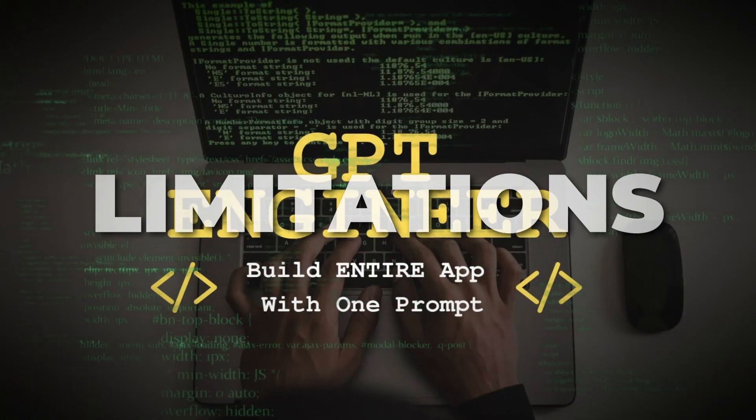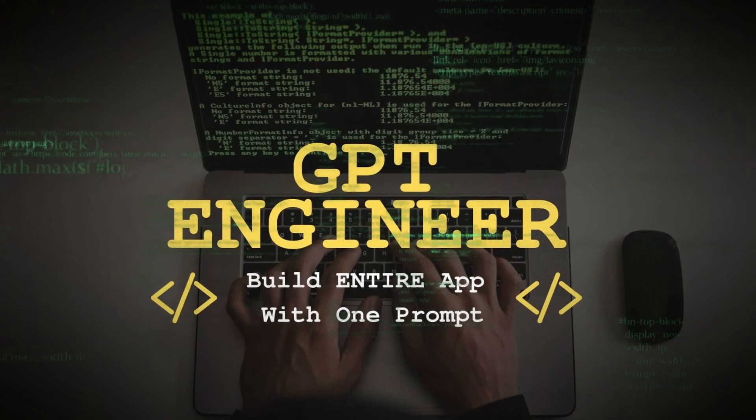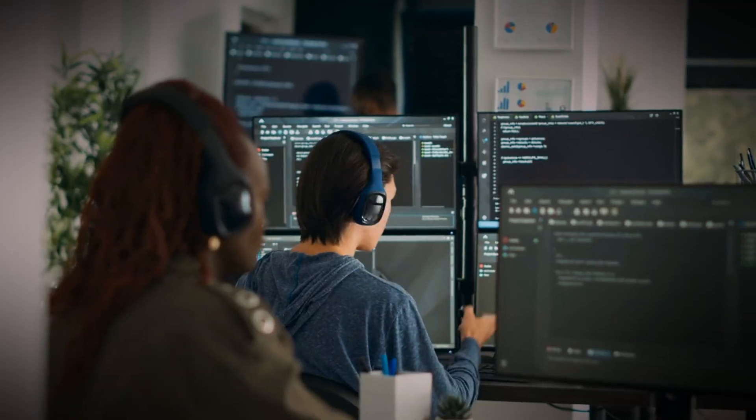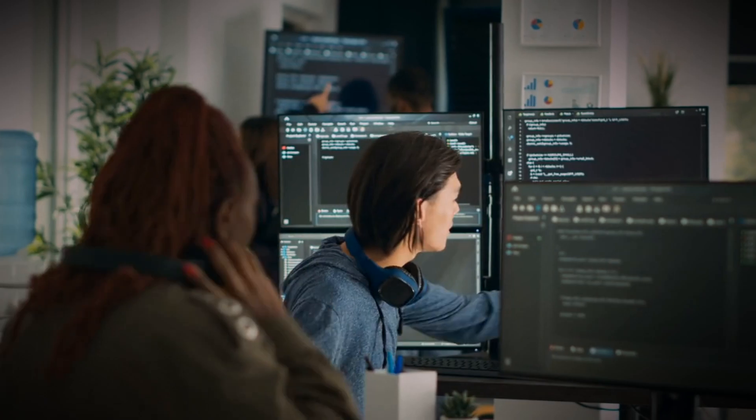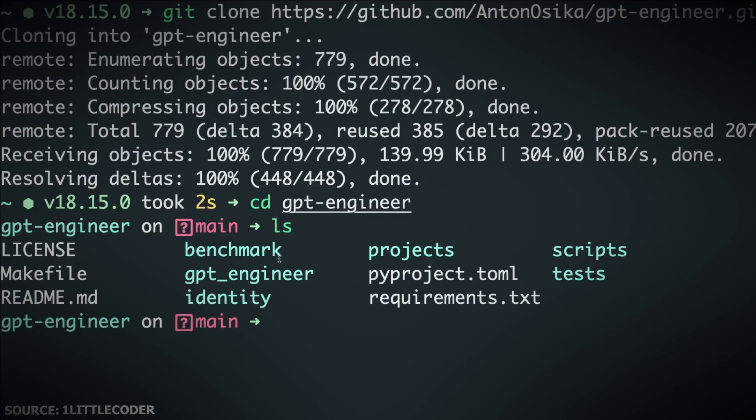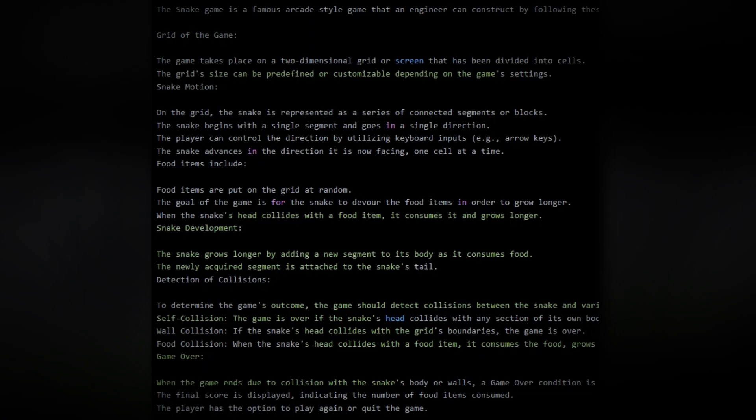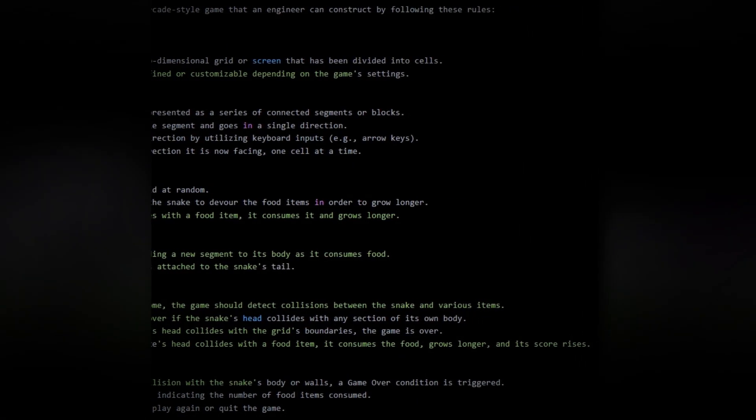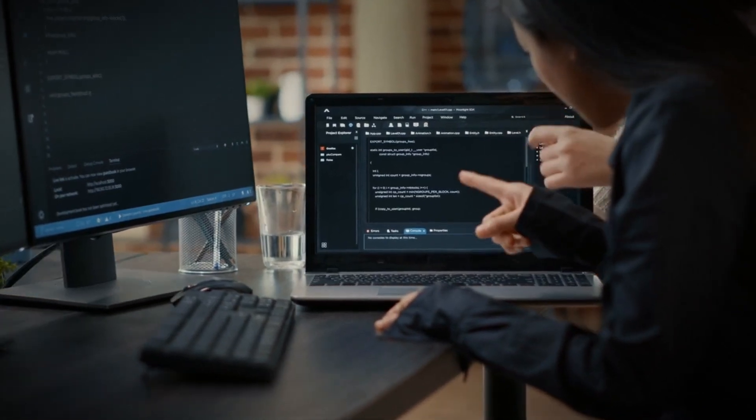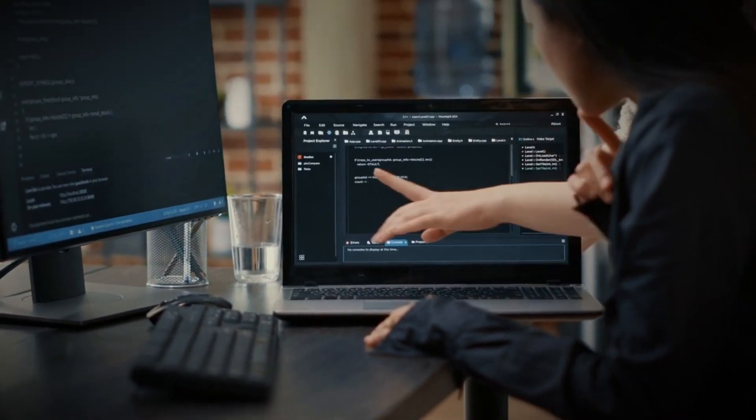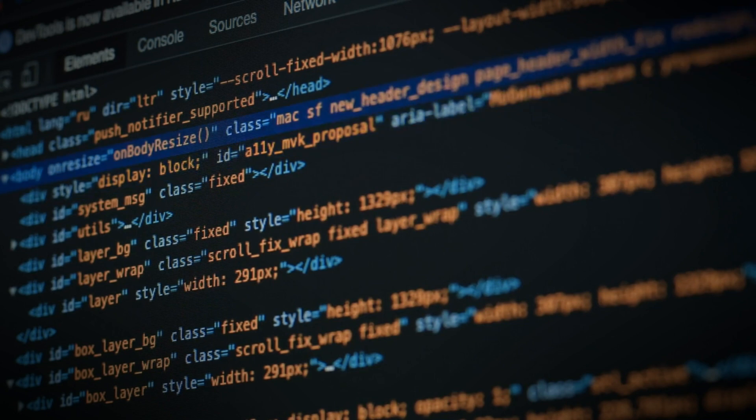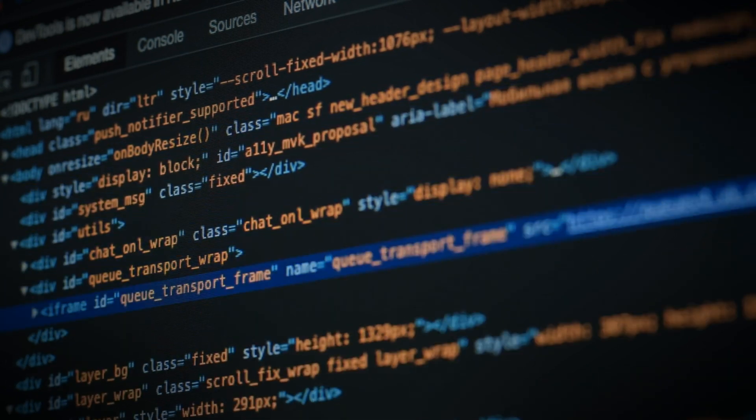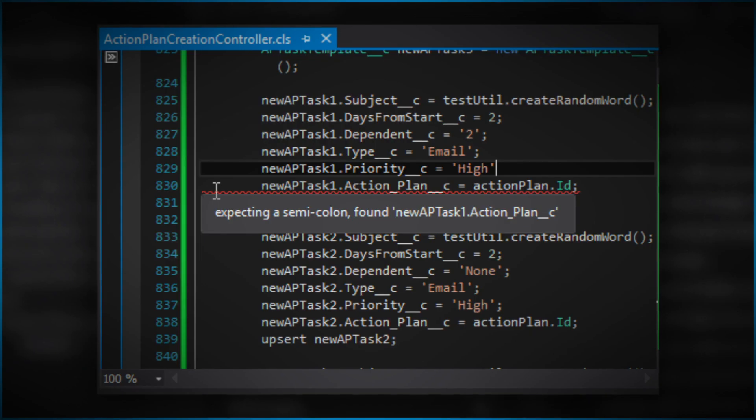As a new model that just got rolled out, GPT Engineer has its own set of limitations, and telling you those is a part of my job so you don't start recklessly firing your developers. For instance, Engineer GPT does not support iterations. Once Engineer GPT builds the app, it cannot be modified or altered by requesting changes from the model. To make any modifications, you would need to undertake the task personally. It is crucial to have coding experience, especially if you intend to create something beyond a basic and straightforward application.